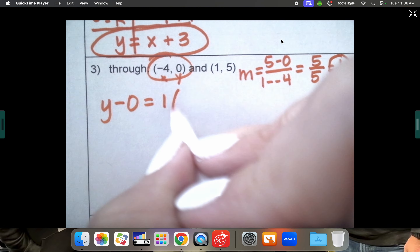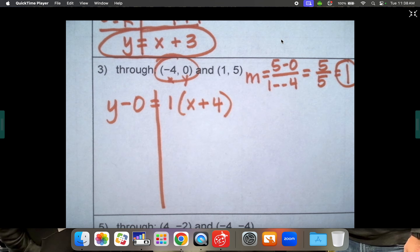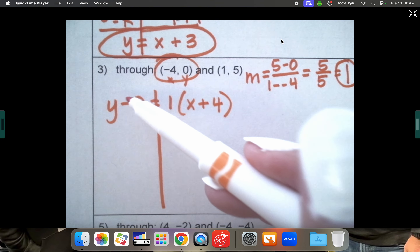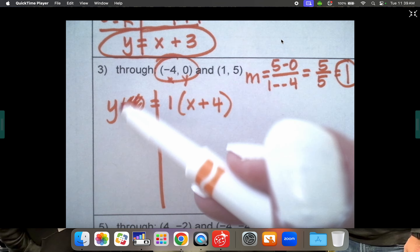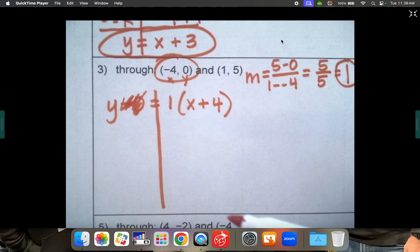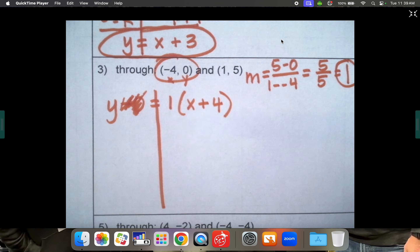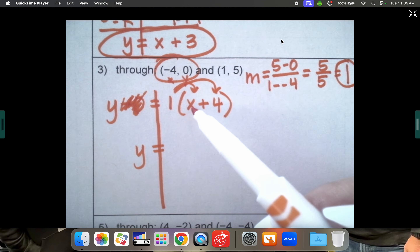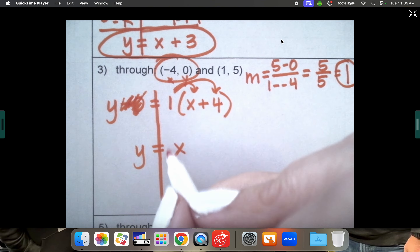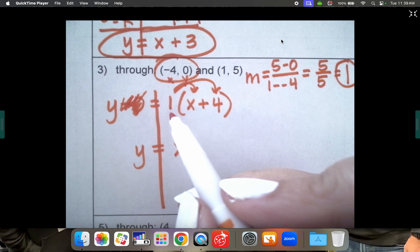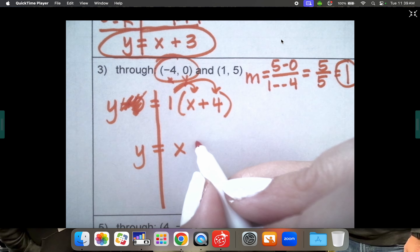All we need to do is rearrange to get y by itself. Y is already by itself since minus 0 doesn't need to be there — adding or subtracting zero doesn't change anything. The only thing we technically need to do is distribute the 1: 1 times x is x, and 1 times 4 is positive 4. So y equals x plus 4.